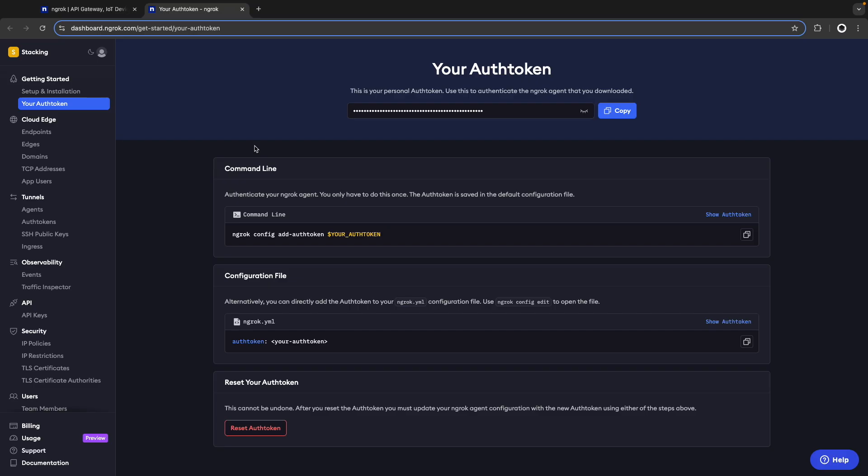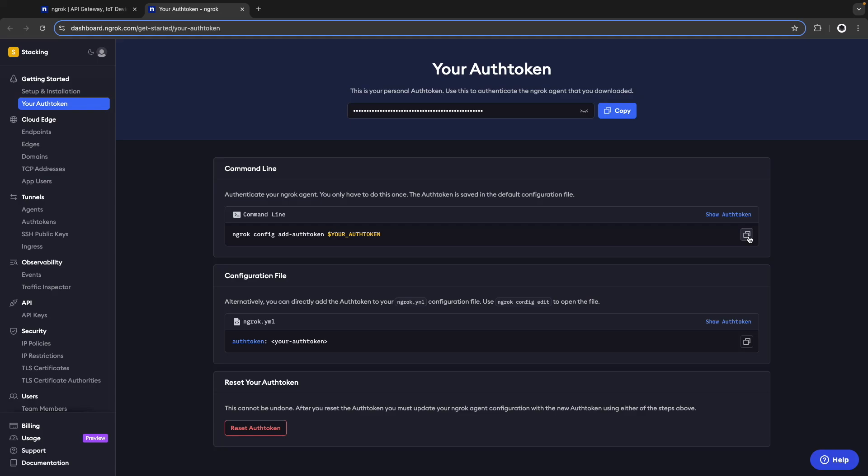Once you create your account you are going to go here to your auth token and then here you are going to click on show auth token, that will replace this with your actual token and then you will copy the whole command.